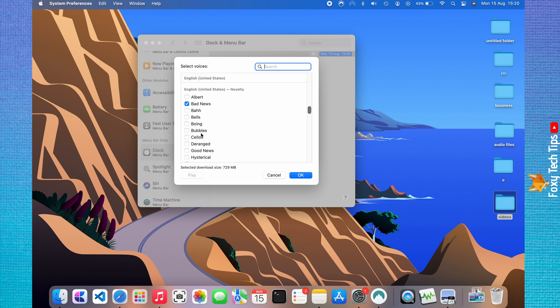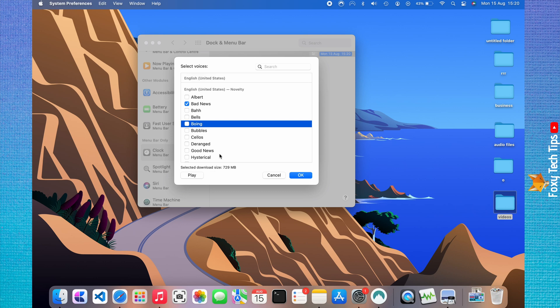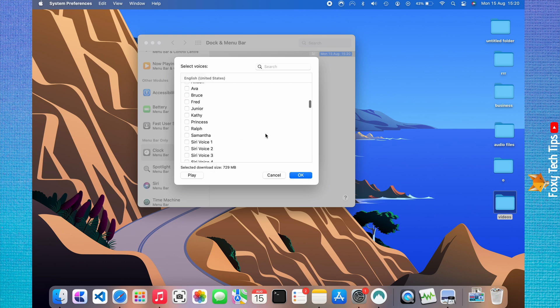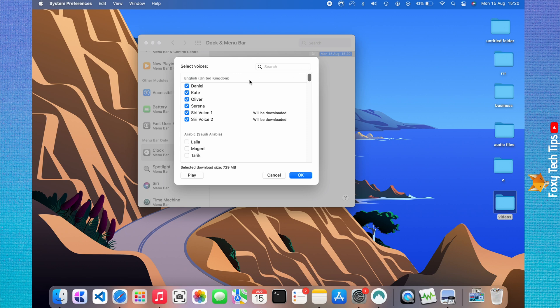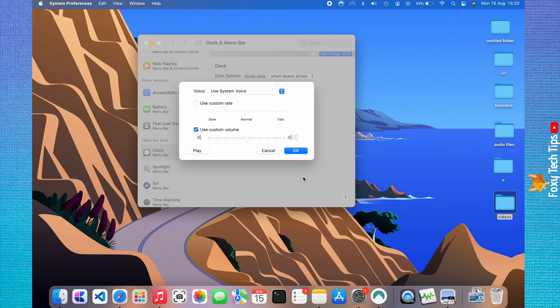You can preview the voices by selecting one and then clicking Play. Check the voices you want to download and then click OK. You may have to wait a few minutes for a voice to download if you want to use one that you don't already have on your Mac.